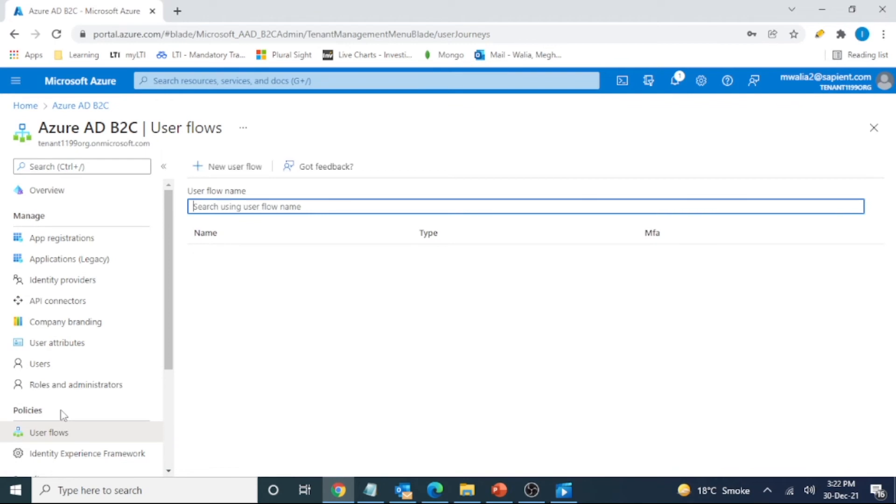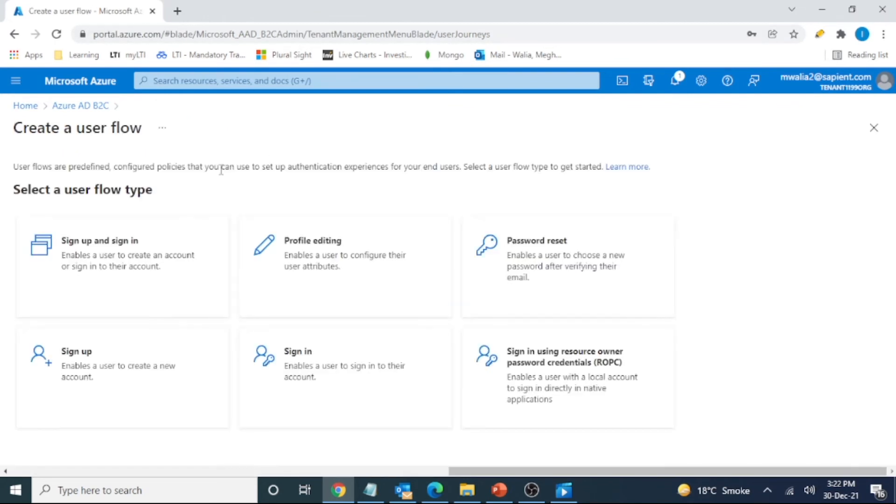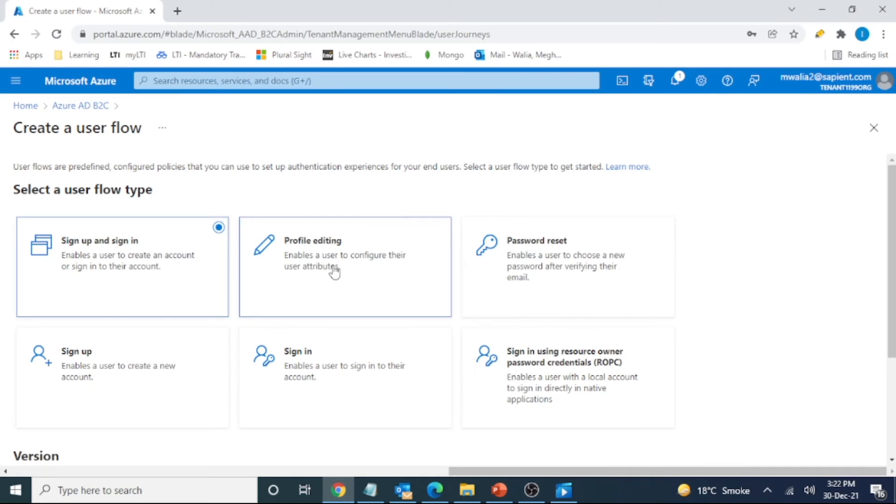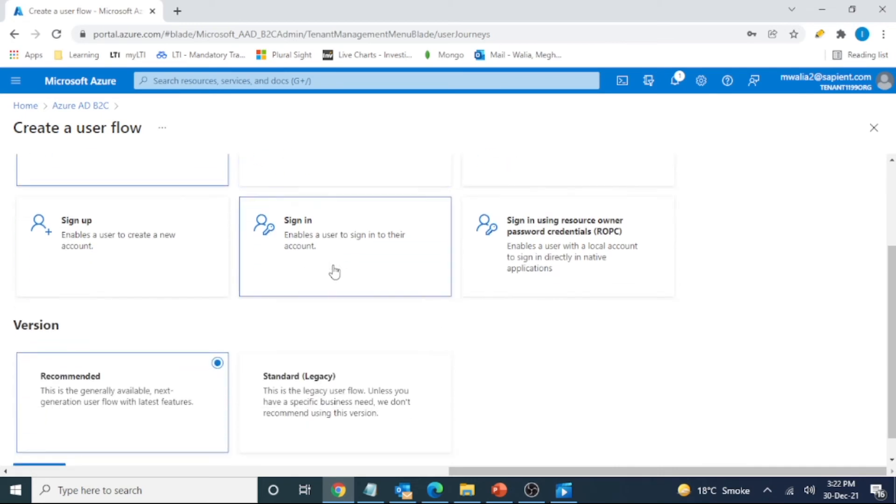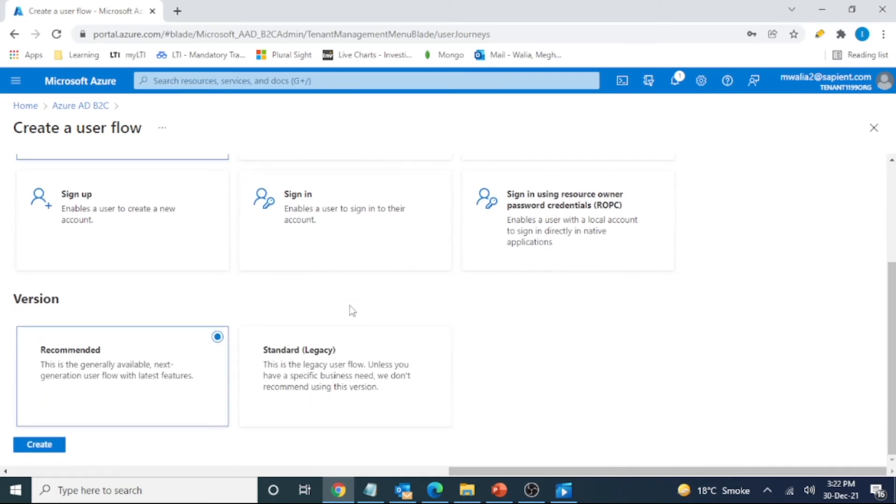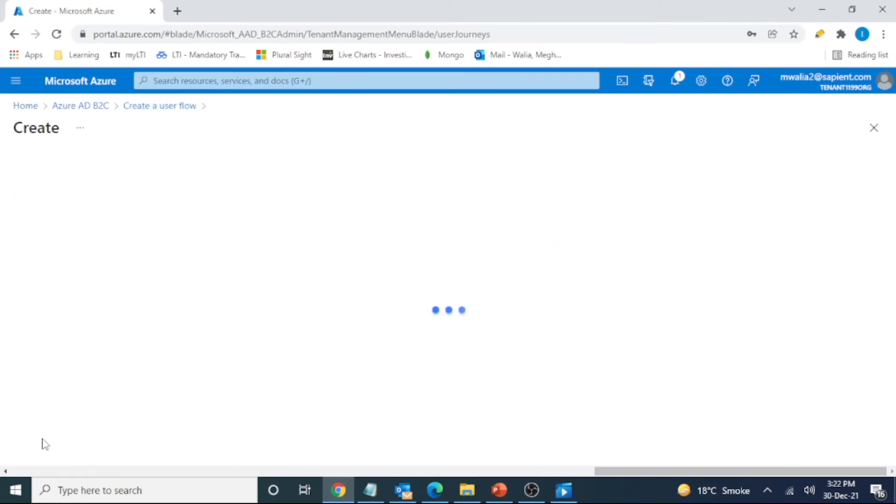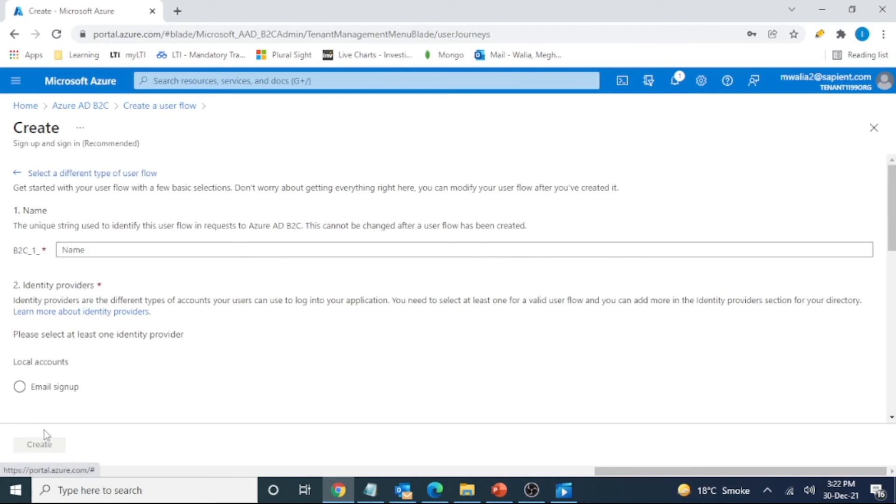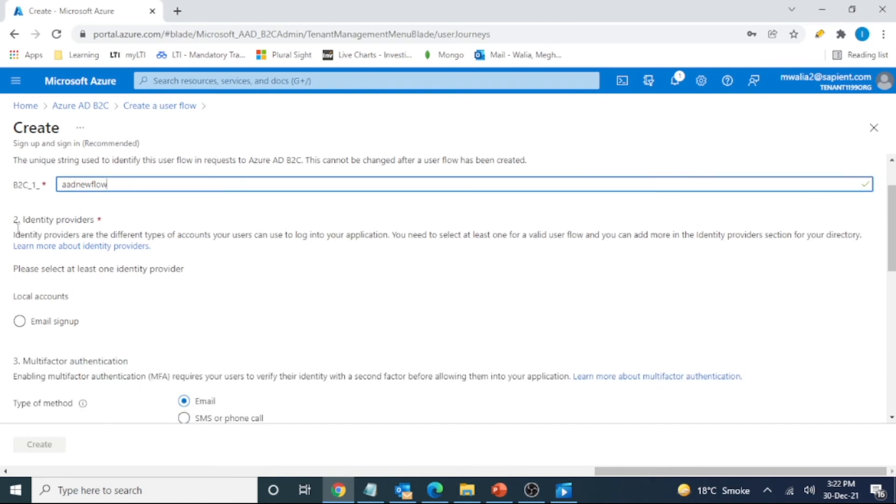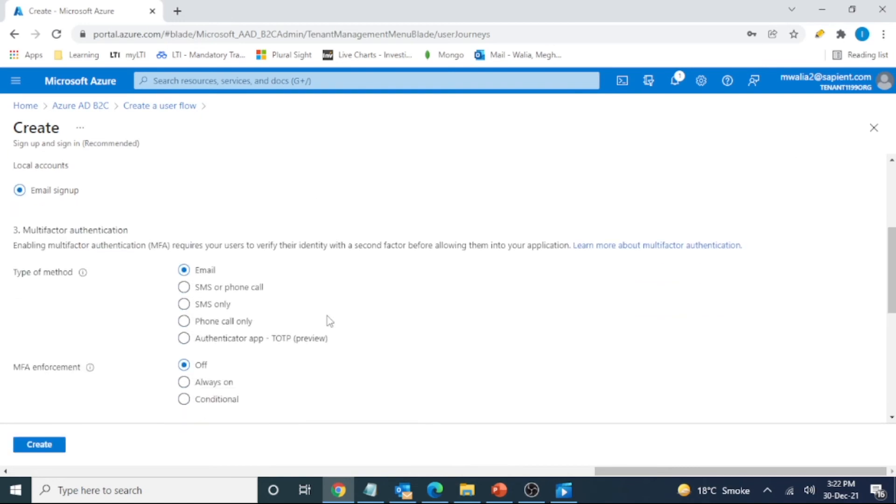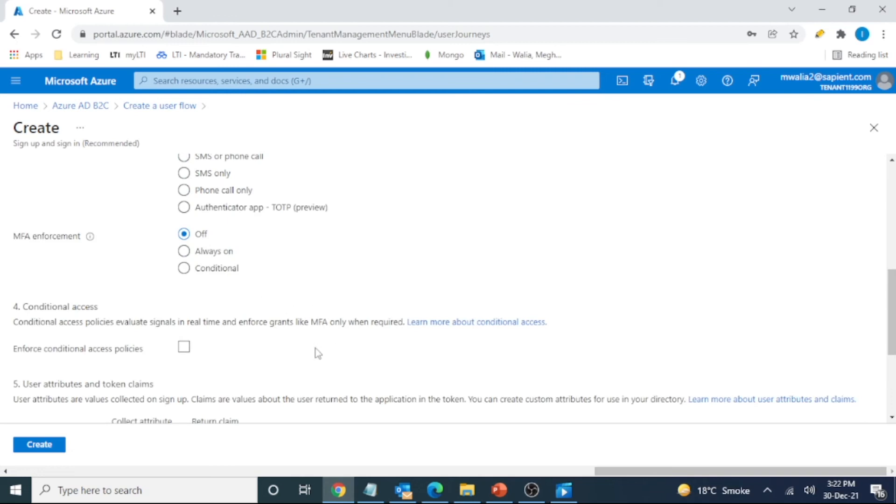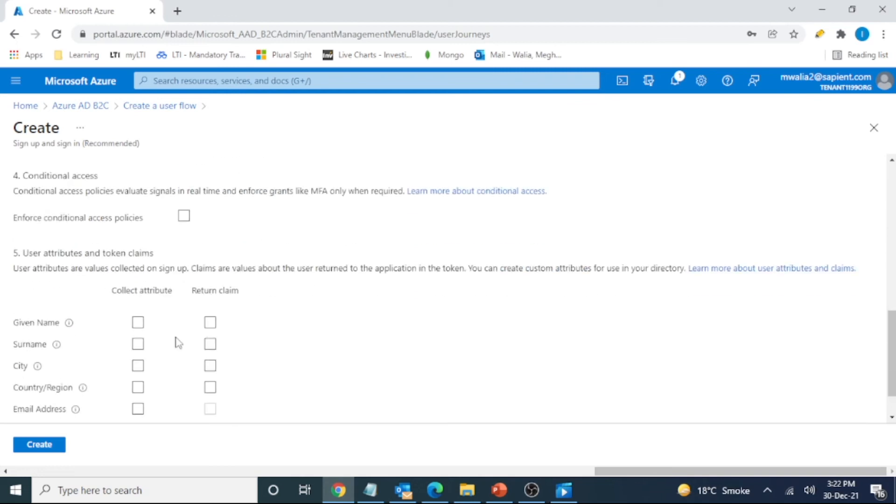We are going to create a user flow because this user flow actually lets us know which details of the user we want to flow in our application when we use this particular tenant for authentication. So let's name it AAD new flow and we have the identity provider's email signup MFA force.